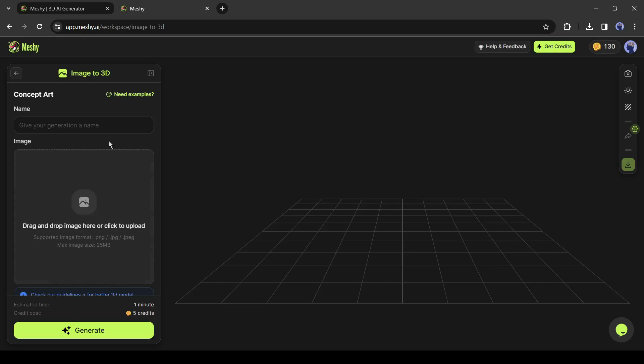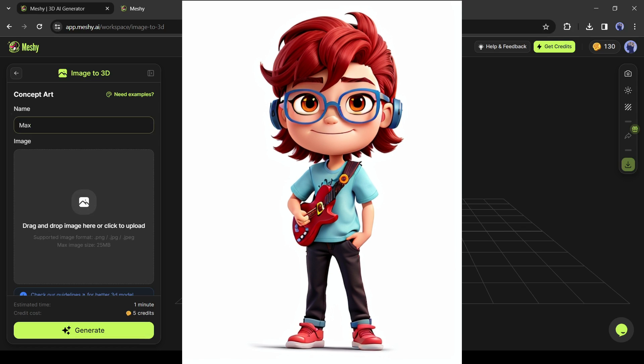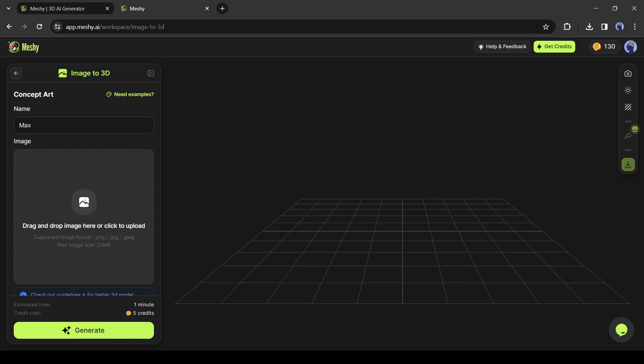After coming to the image to 3D model generator page, first of all, we have to enter the name of the model. After that, upload the 2D image. I will upload this image. Just drag and drop the image.